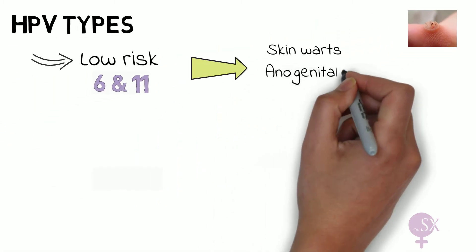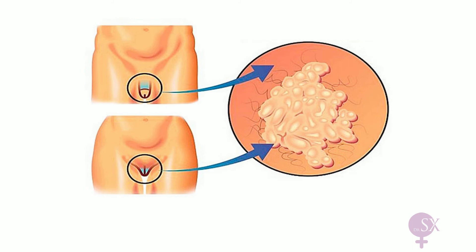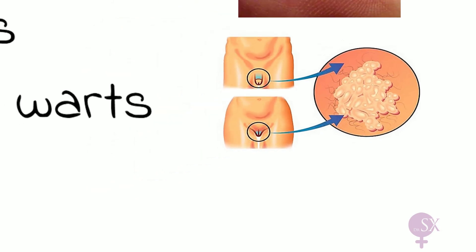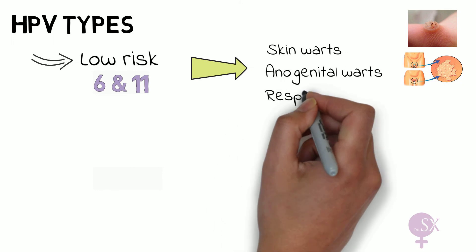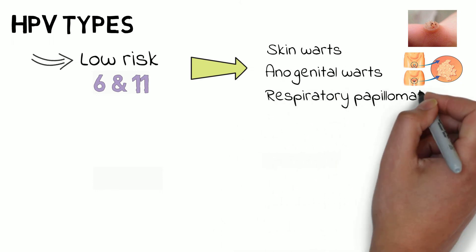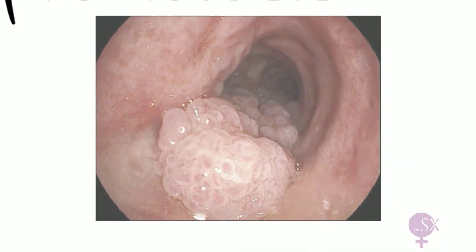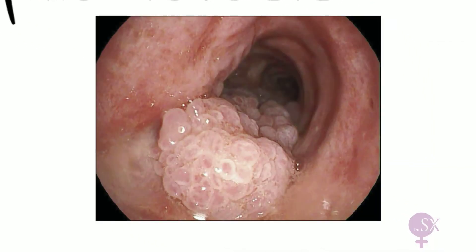Then we have anogenital warts which are present on the genital skin. These are typically not painful but may cause some itching. We also have respiratory papillomatosis, which is a rare condition where HPV warts form on the larynx. These warts tend to recur and may cause problems with breathing.